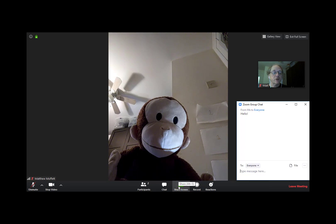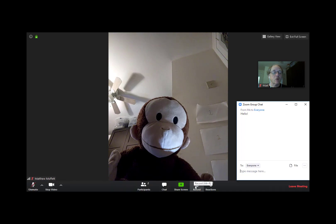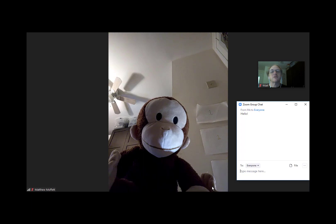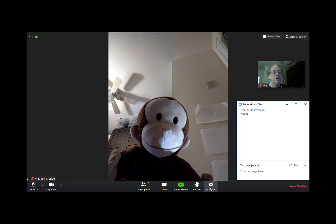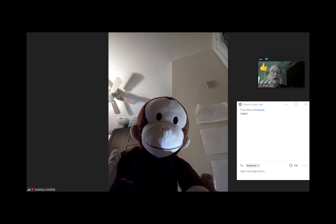There's a shared screen function, which particularly if you're doing presentations can be very useful. There's a record option. And last but not least, reactions — so if somebody makes a great point in your book club, you can click that and give applause or a thumbs up. Notice that by clicking it, it shows up directly on my video feed so everybody knows how I feel.